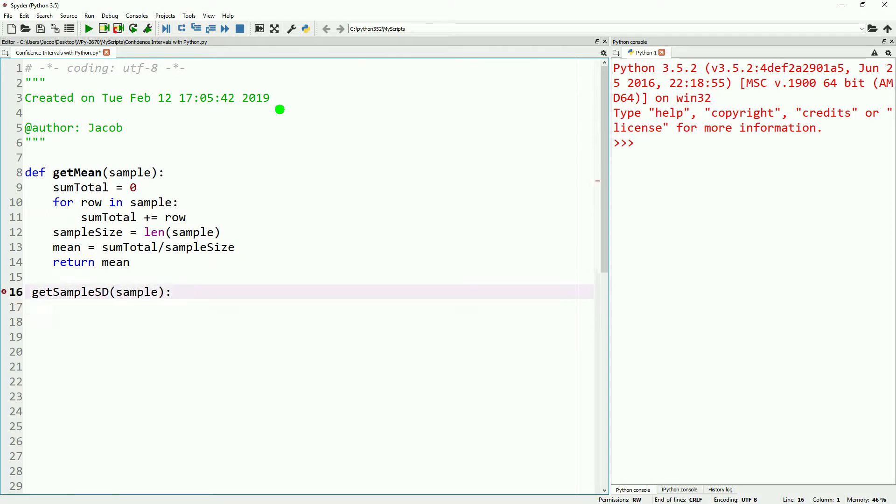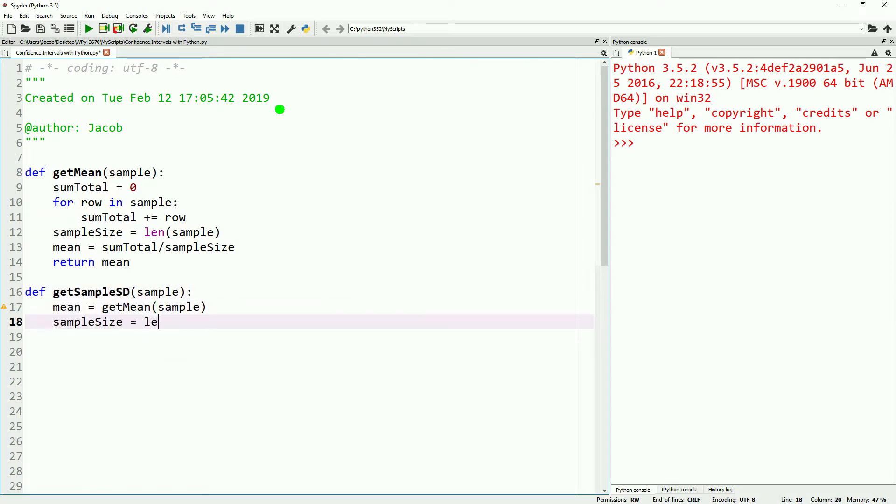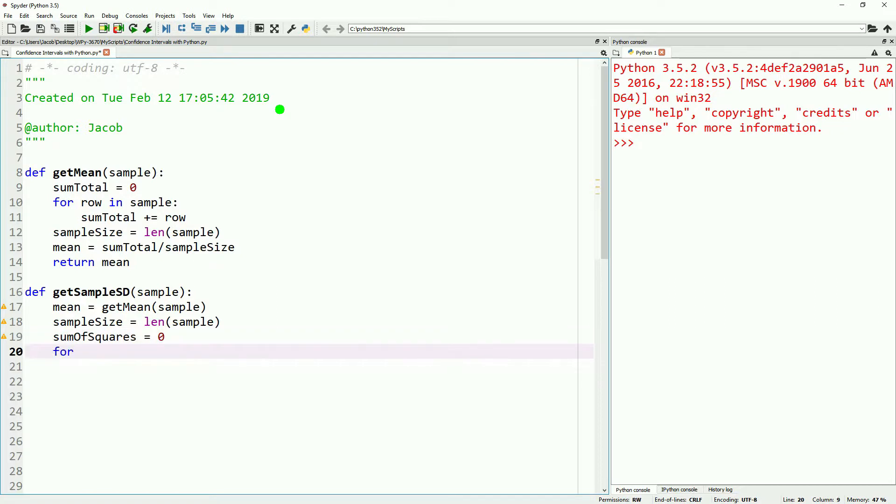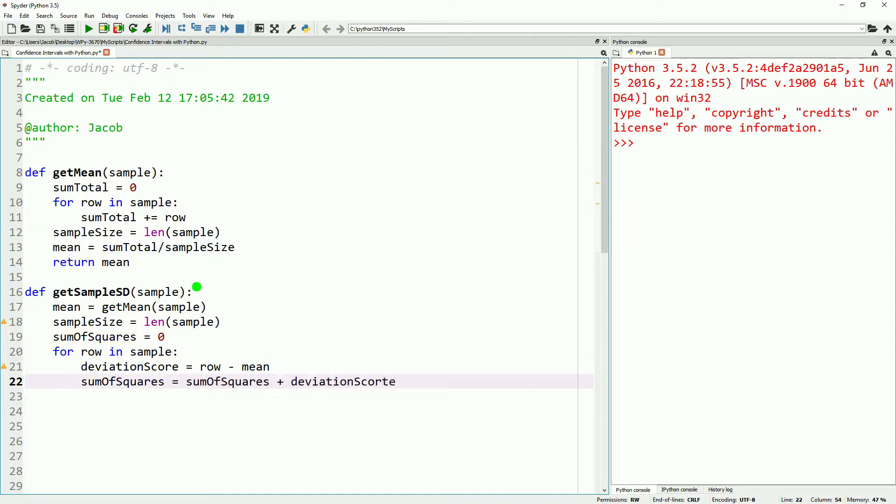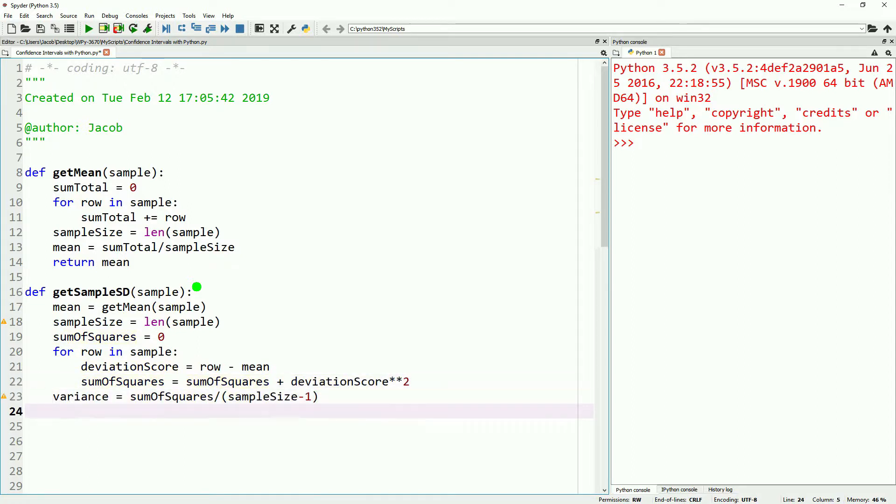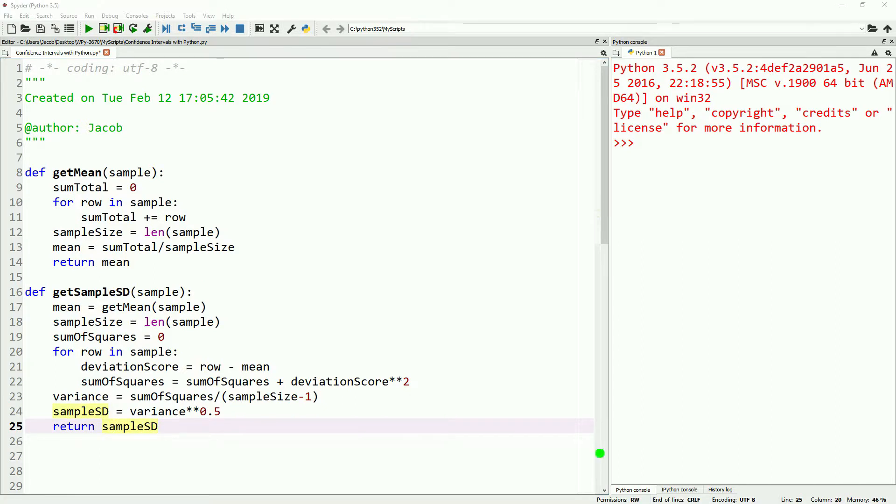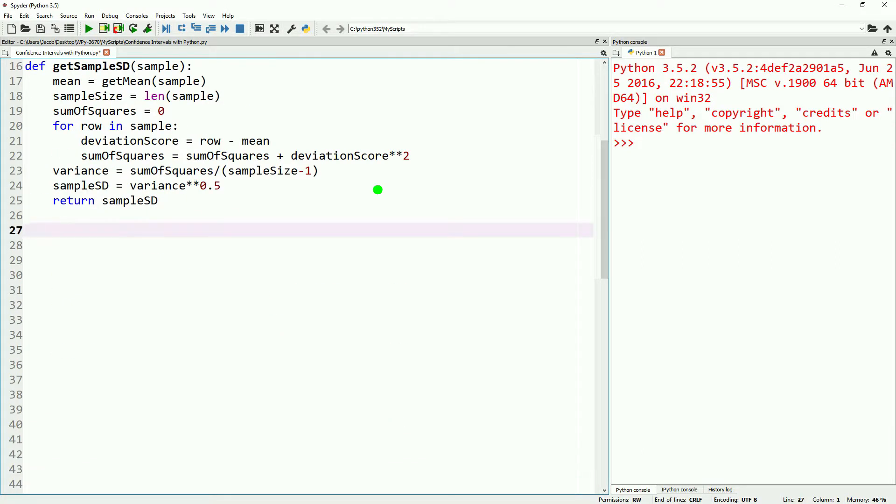We'll speed through these. We'll define a function to get our mean, our sample standard deviation, and our sample standard error. Once we have those, we'll continue on into calculating our critical t value. If you want a more detailed breakdown on these first three functions, make sure to reference some of our previous videos.